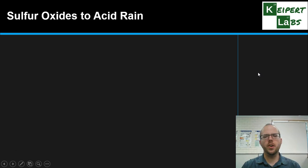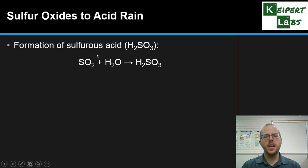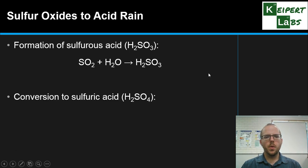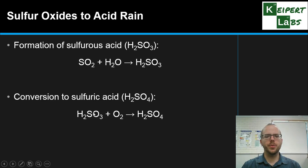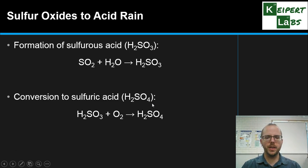Now let's think about how sulphur oxides relate to acid rain. First, sulphur dioxide gas interacts with water vapour in the clouds to form sulfurous acid, H2SO3. This sulfurous acid then reacts further with oxygen in the presence of a catalyst to form sulfuric acid, H2SO4, which dissolves easily in the rainwater droplets inside the clouds. When the cloud gets heavy enough to rain, that sulfuric acid comes back down to earth.